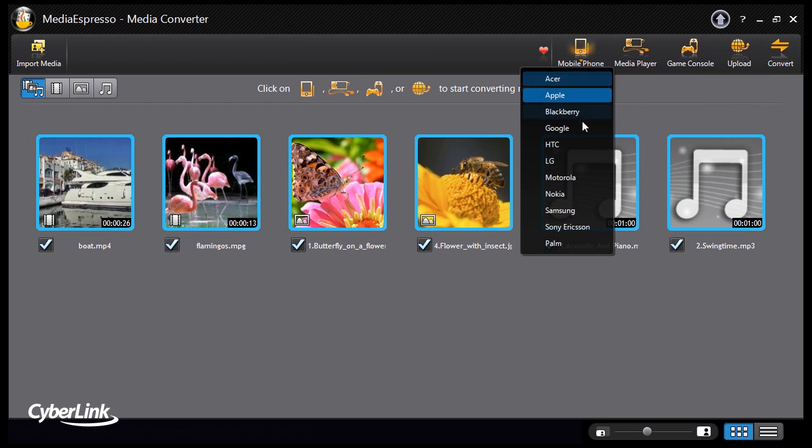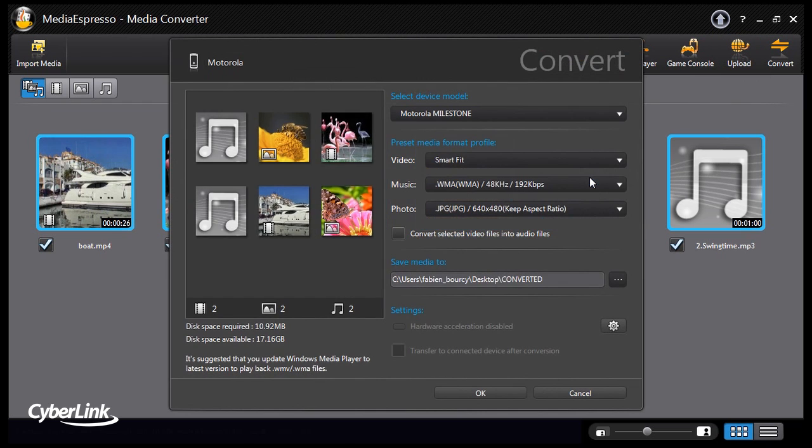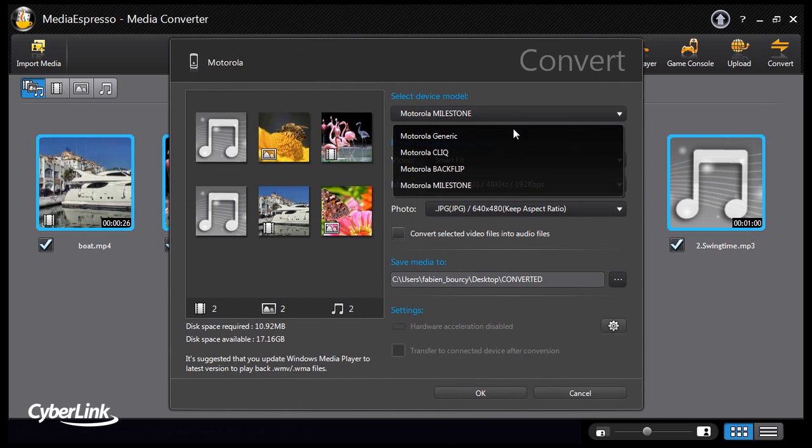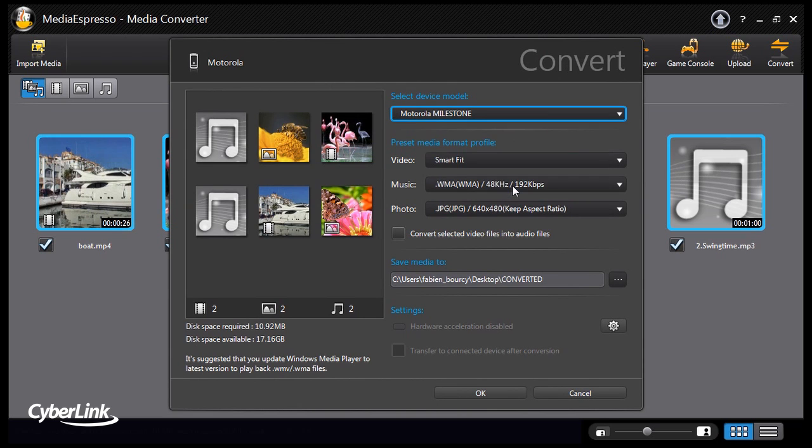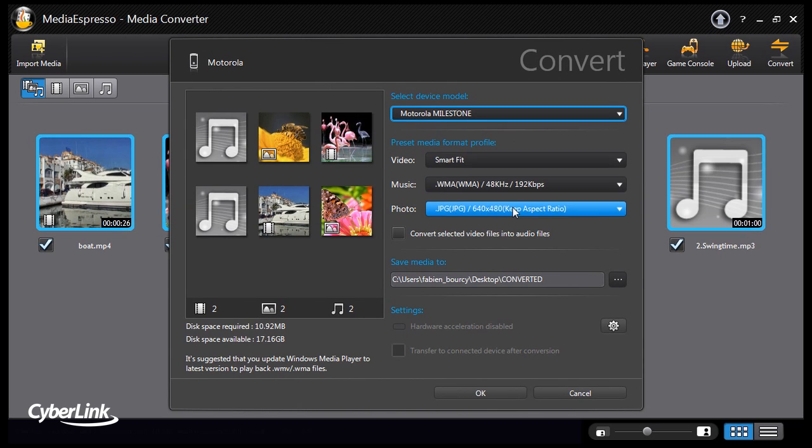Time to start the conversion process. Select the mobile platform of your choice. Select the media settings for your files.